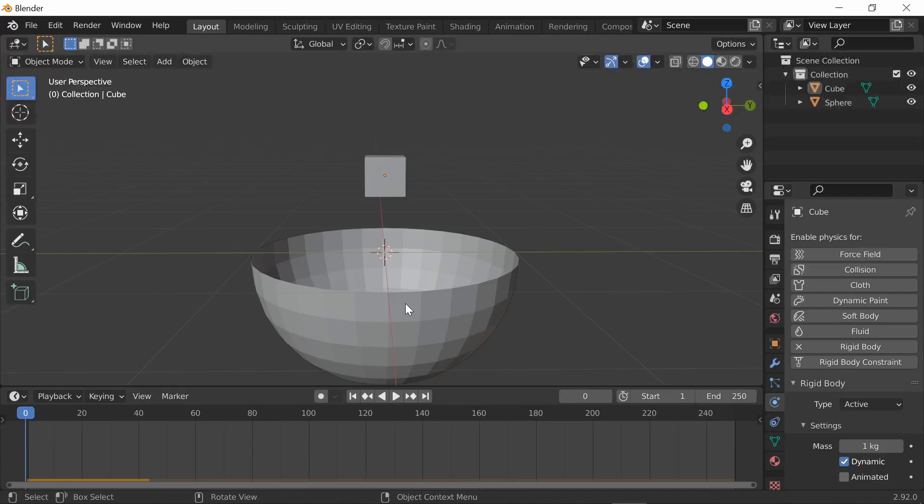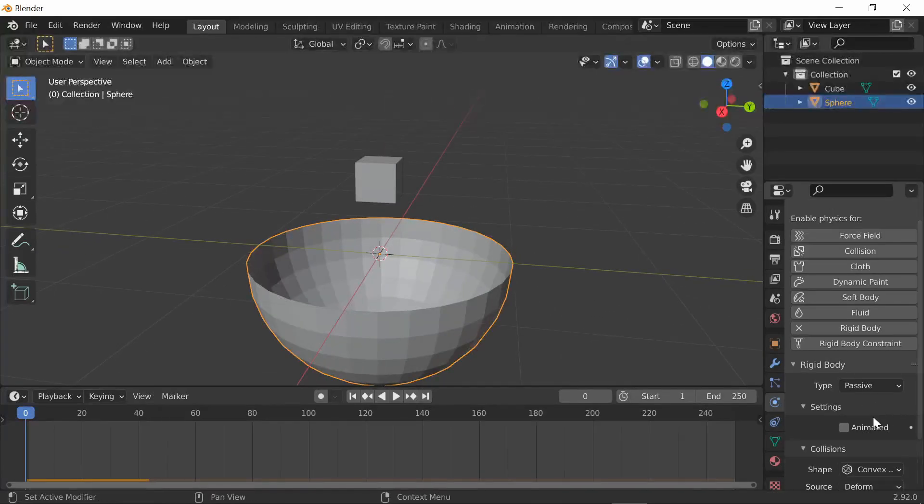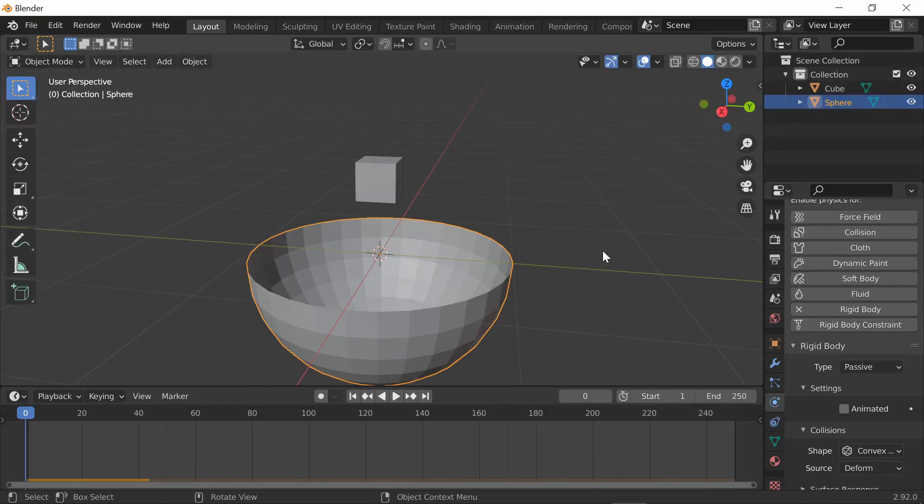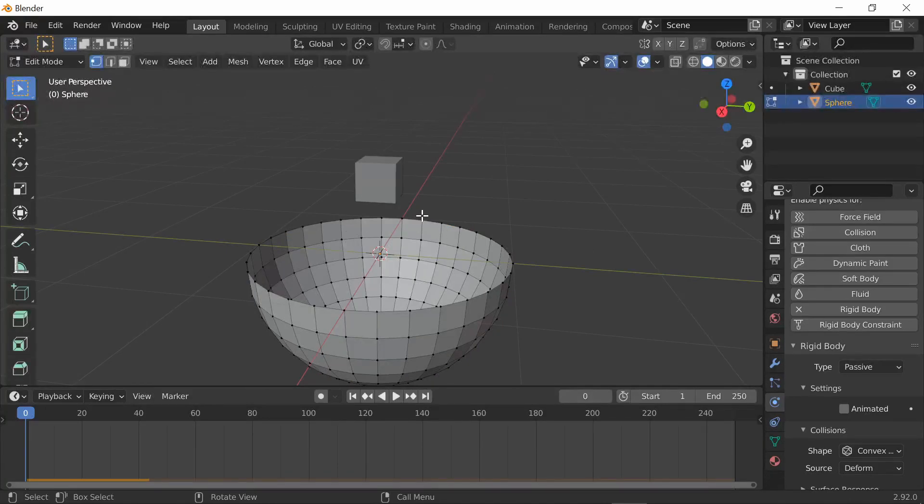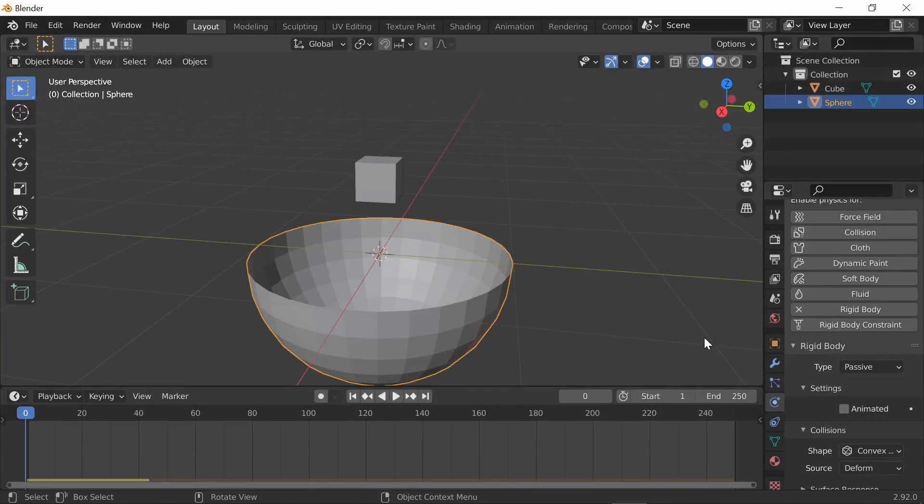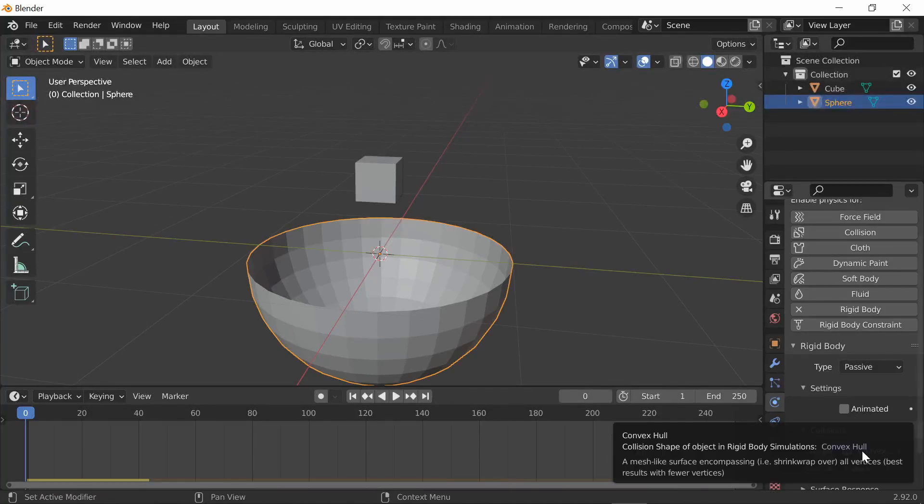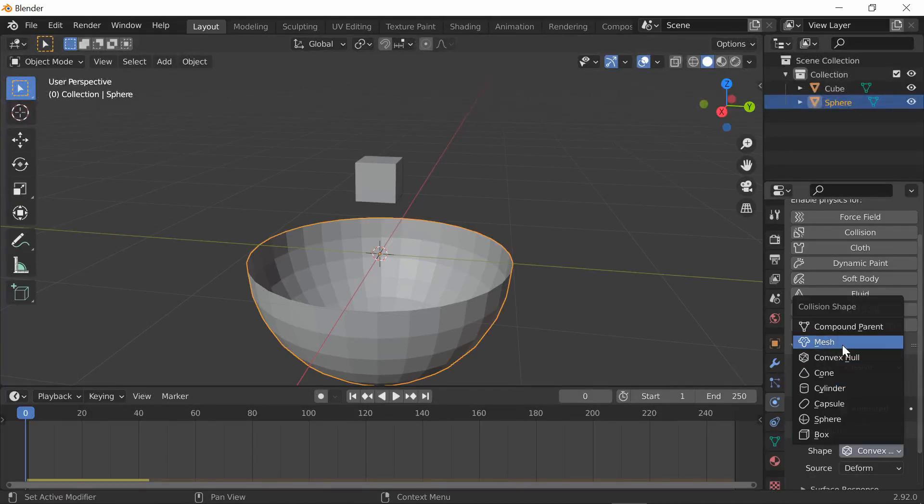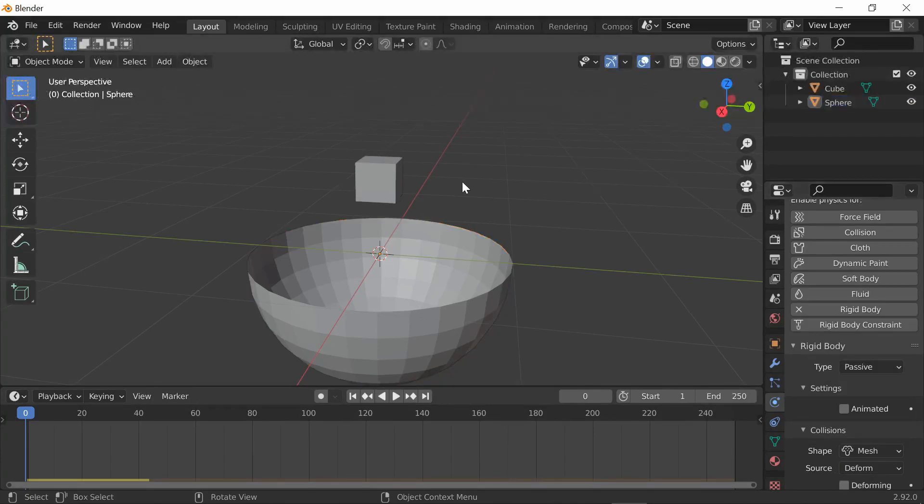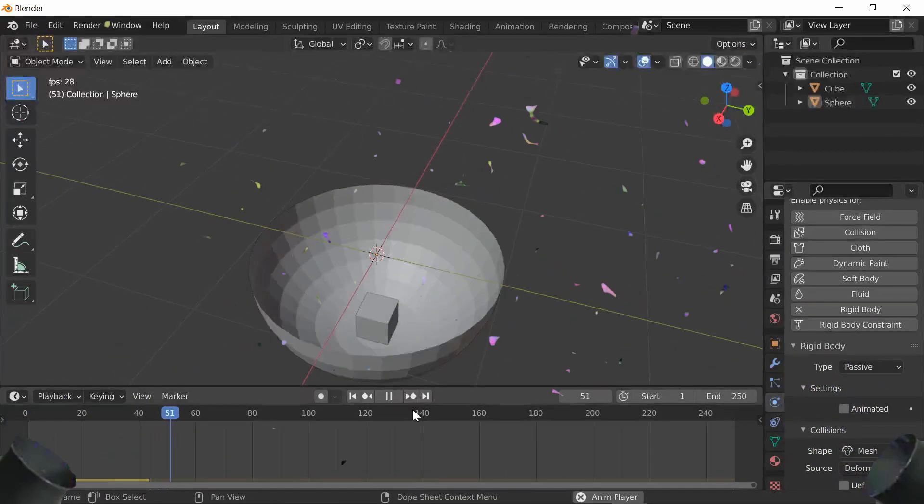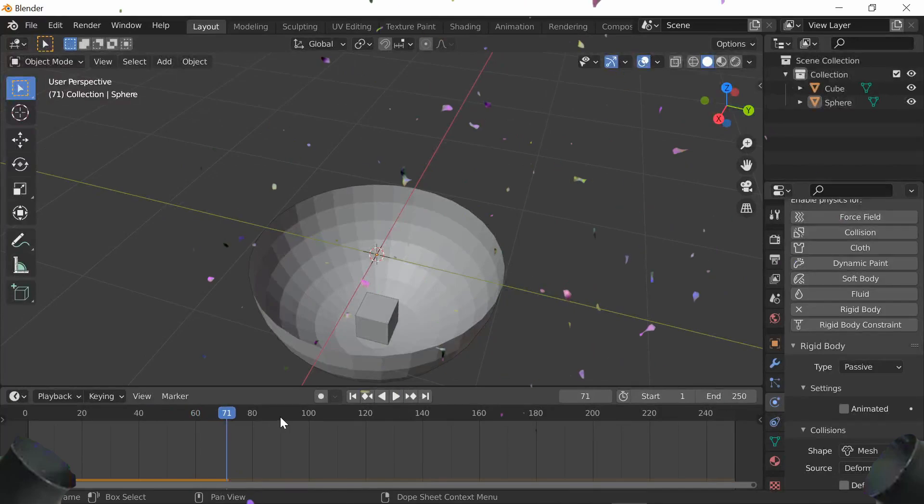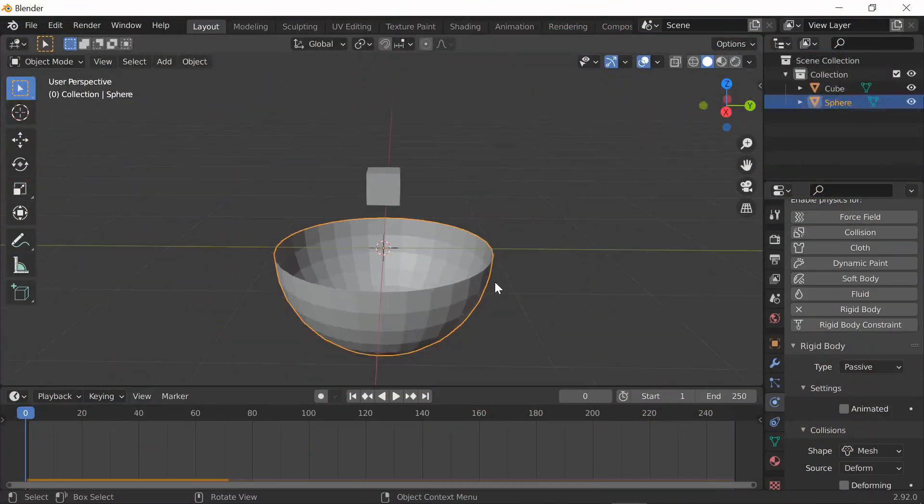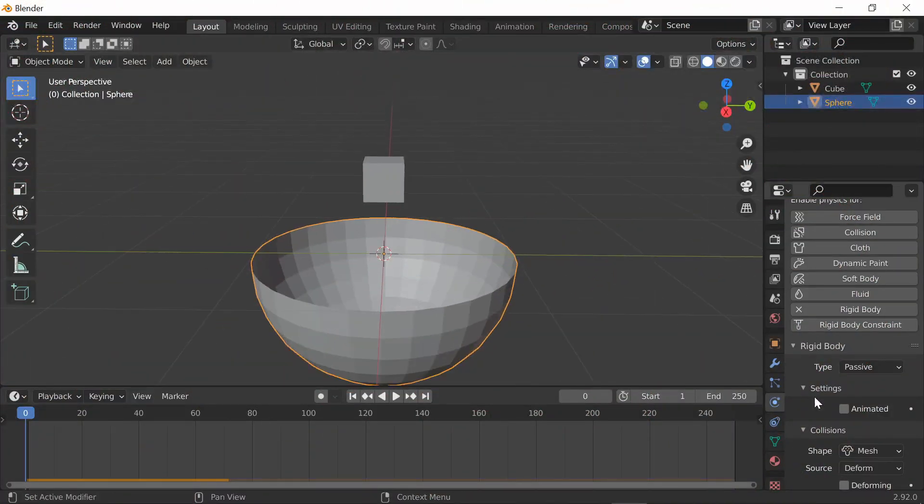Click on this passive object. Because it's a bowl, there's still an invisible layer right here on the top. What you need to do is select the object and change the shape from convex hull to mesh.